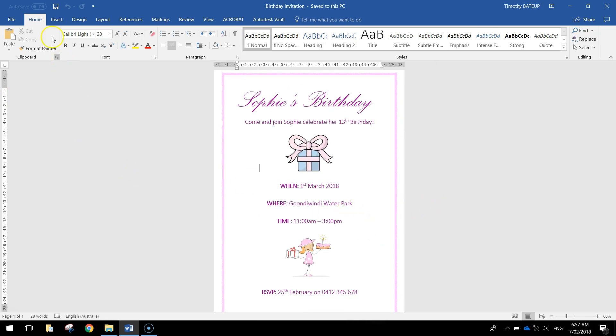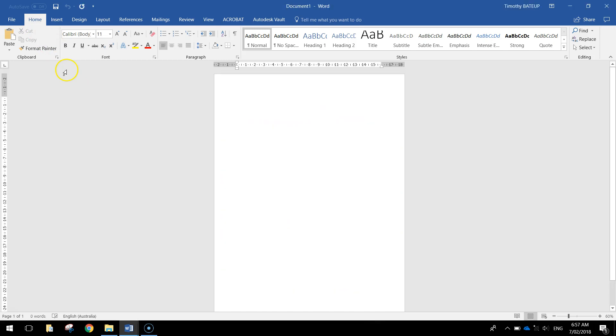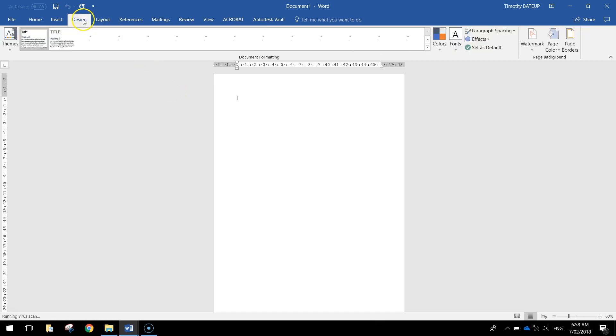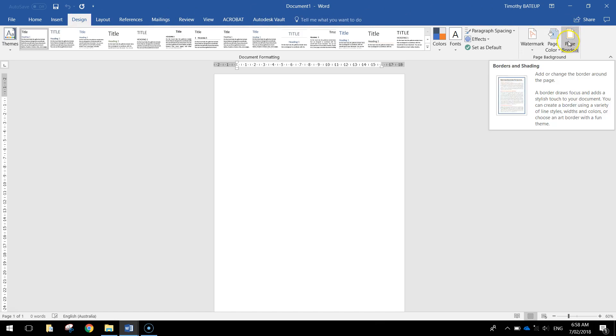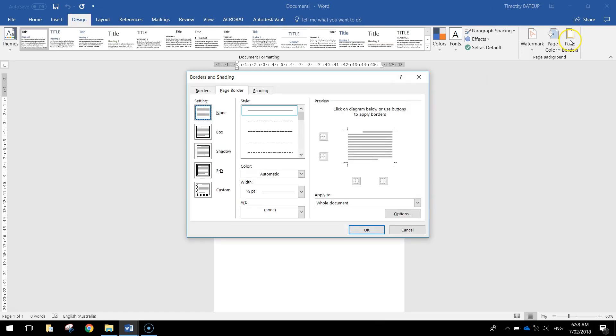Okay so let's get started today by making ourselves a brand new blank document in Microsoft Word. First thing I'm going to put into my invitation is in the design tab at the top here. I'm going to go right across to the right and choose page borders.